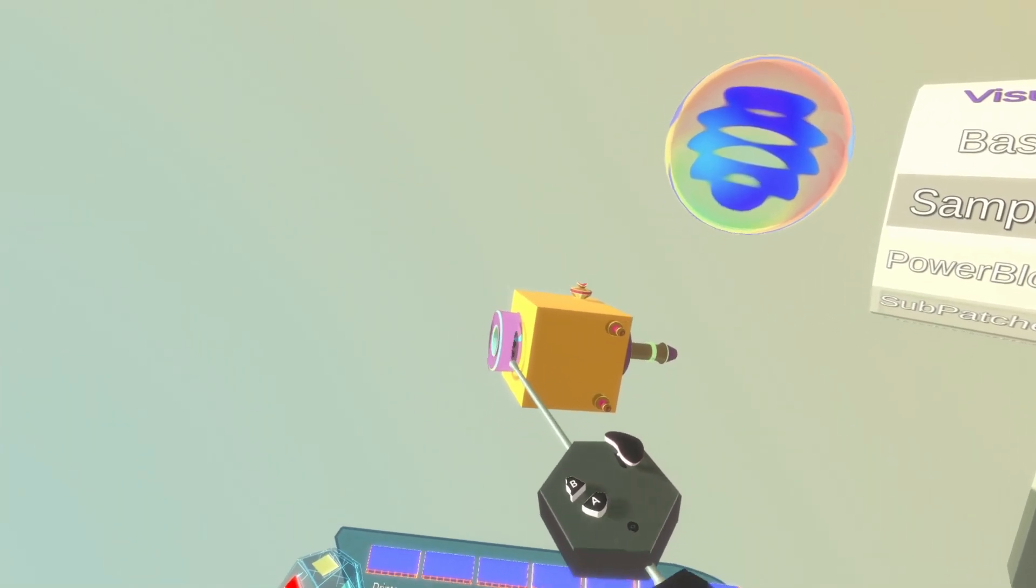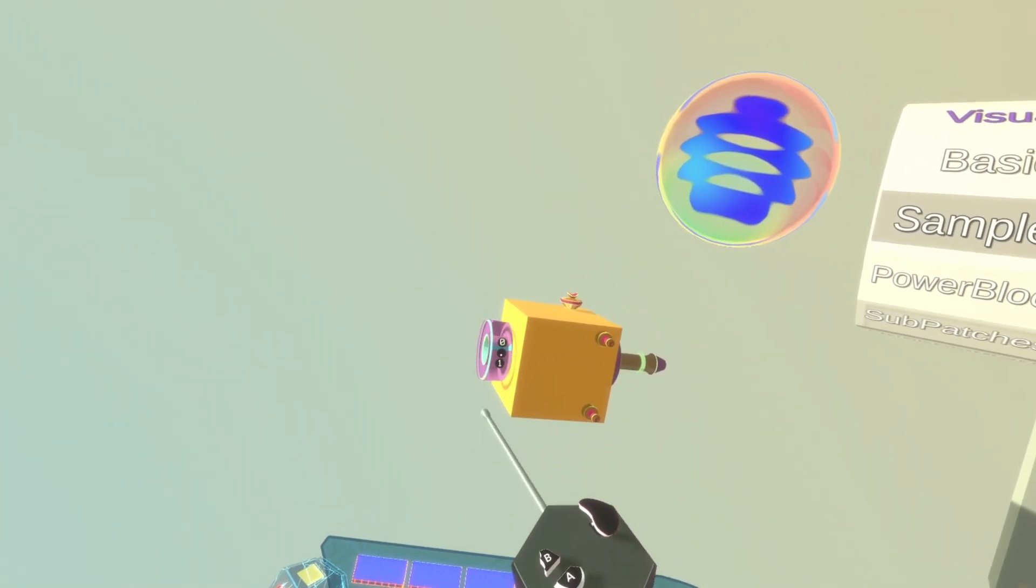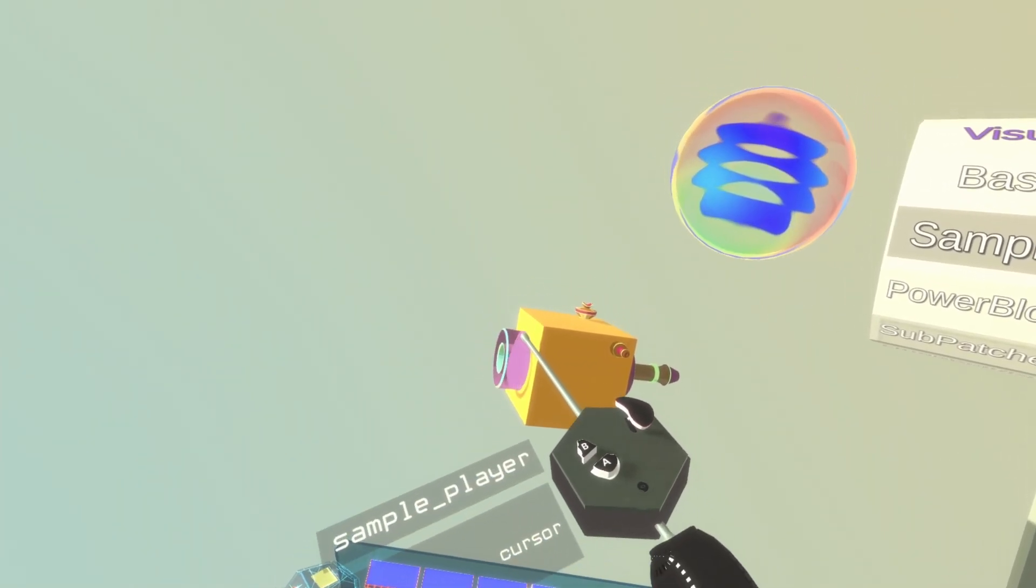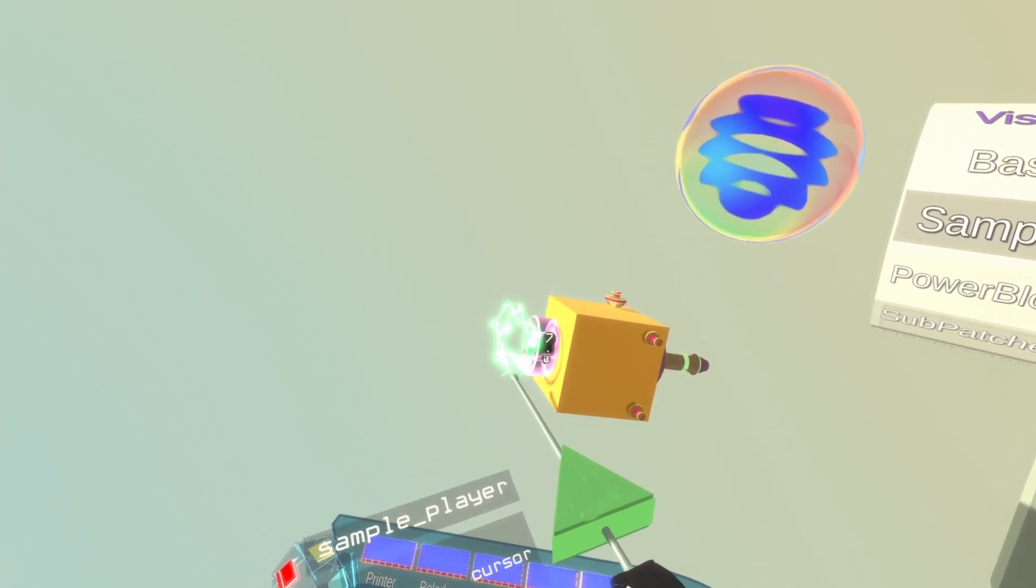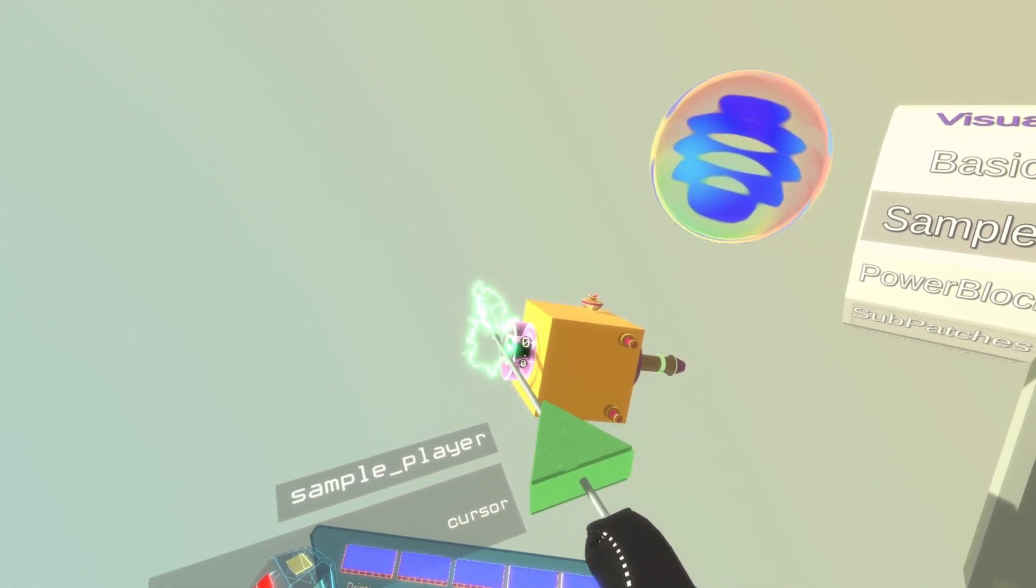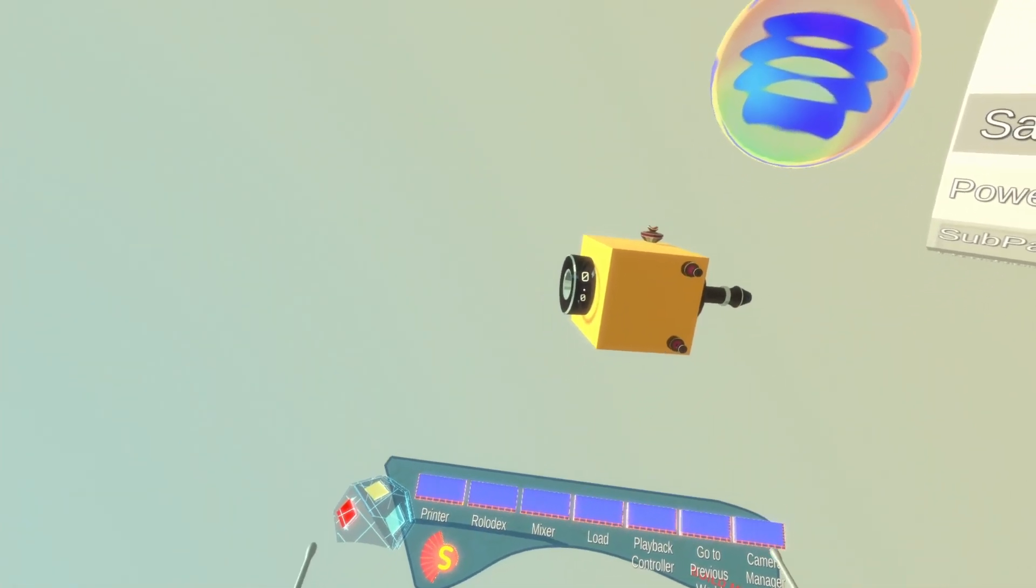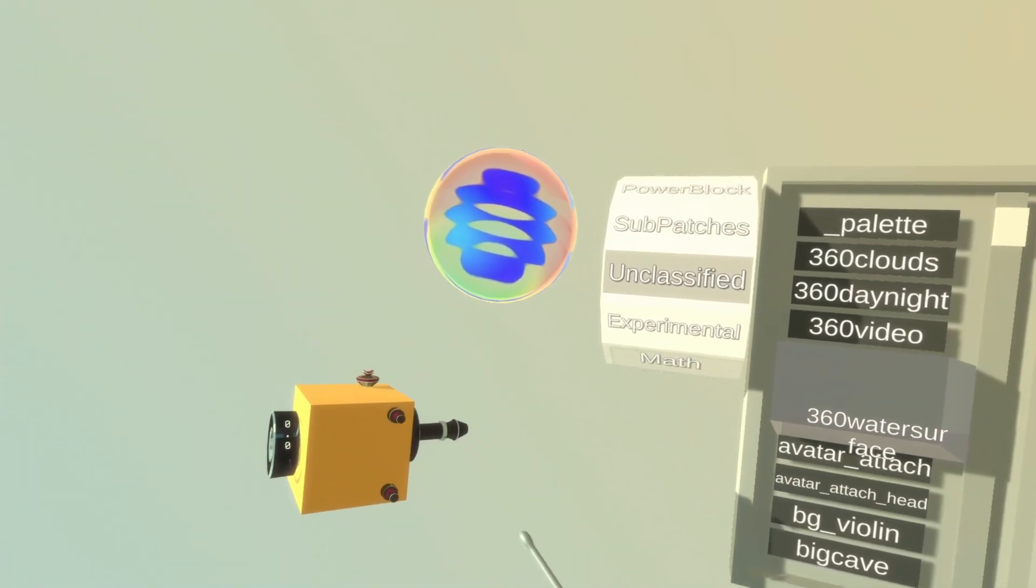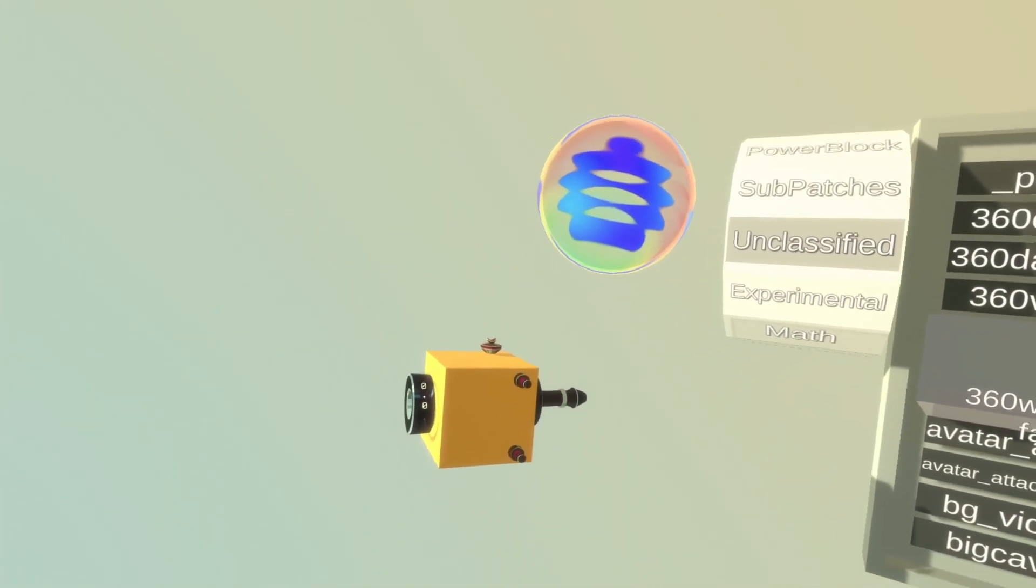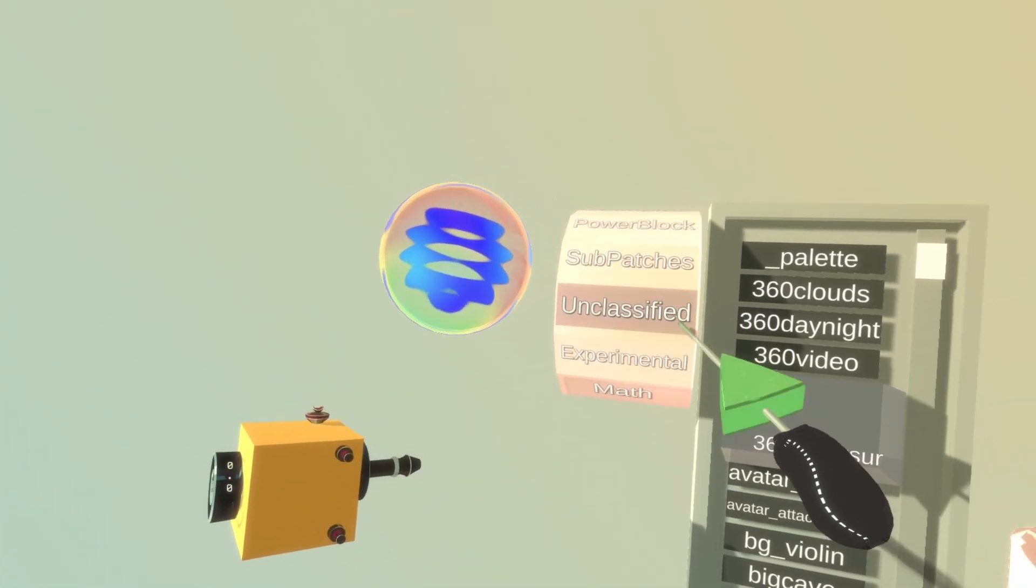So the sample player will have a reference to a sample and send out the sample audio here. To actually play back the sample, we need to give it a cursor input. The cursor input is just a number in seconds that tells the sample player which part of the sample it is going to play.